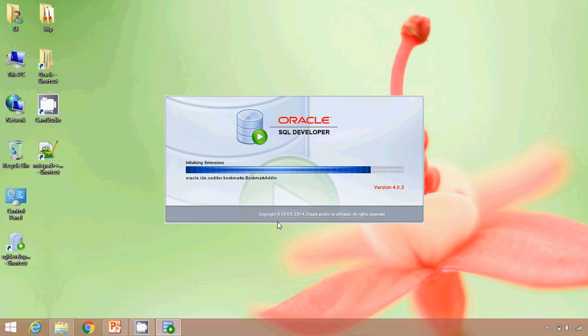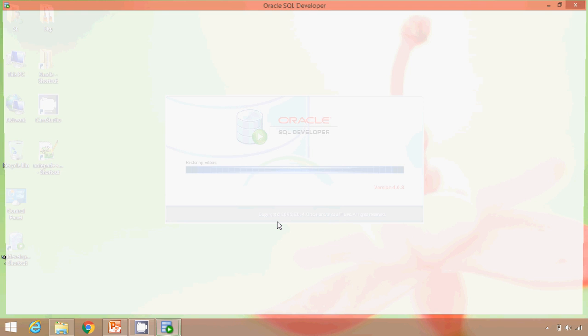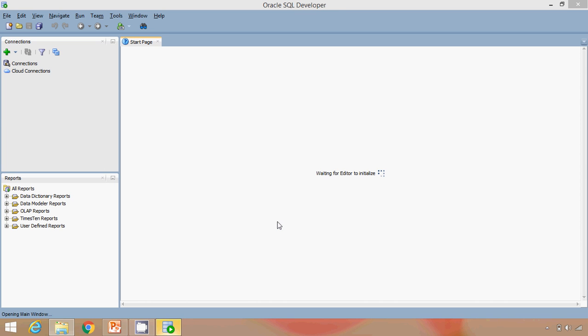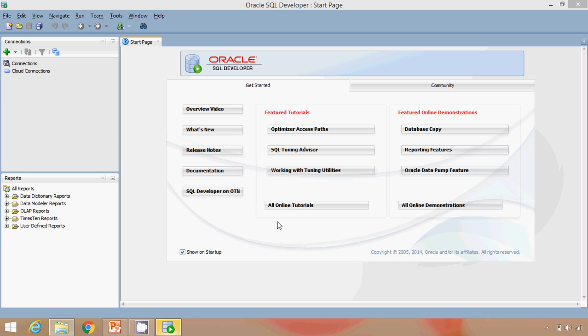When you open SQL developer for the first time, it will ask you to provide the path where JDK is installed. Make sure that you install JDK before opening this SQL developer.